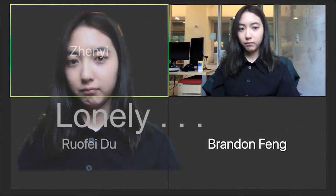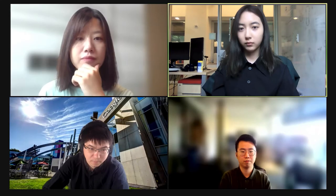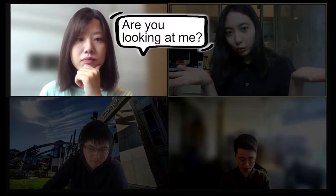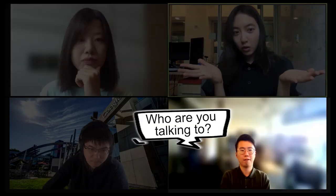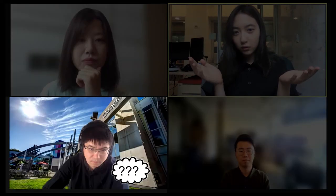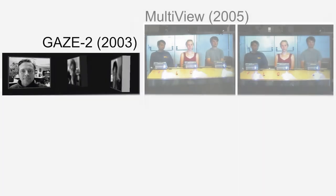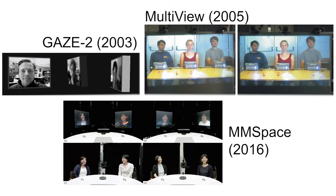Even when switched on, video feeds do not provide accurate gaze. Participants cannot infer who is talking to whom from the webcam videos. Therefore, a series of previous works have contributed to providing realistic gaze information.